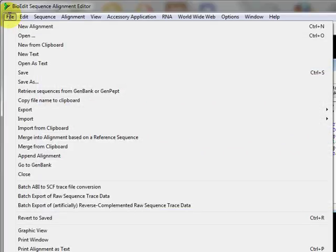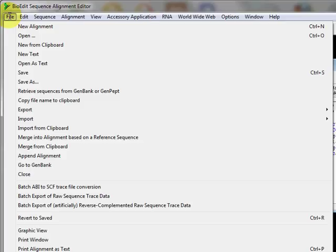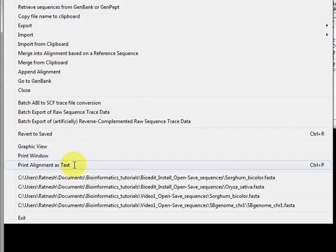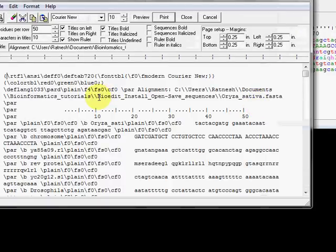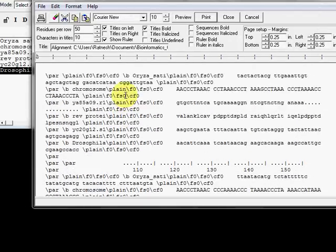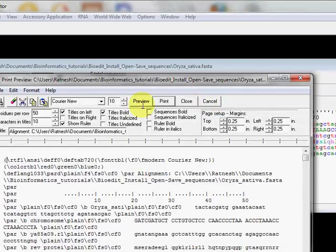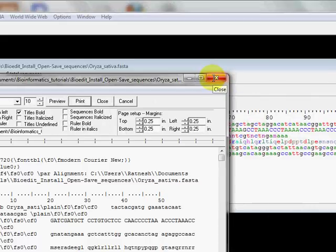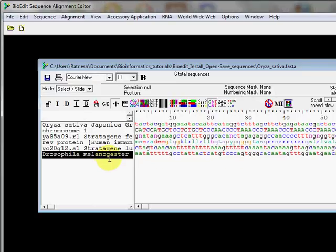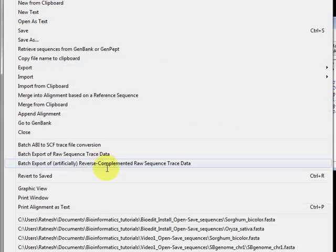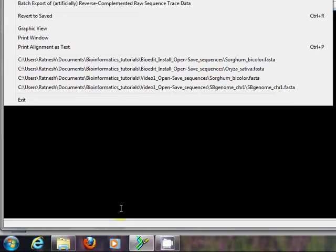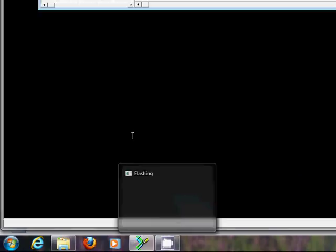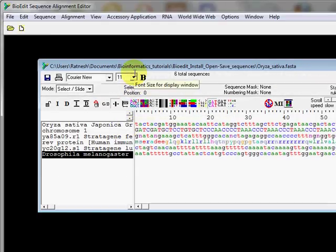There's also a 'Print alignment as text' option, which I think prints the alignment as plain text without color formatting. That covers import and export in BioEdit. In the next video we'll talk about how to do multiple sequence alignment using ClustalW inside BioEdit. Thank you for watching.